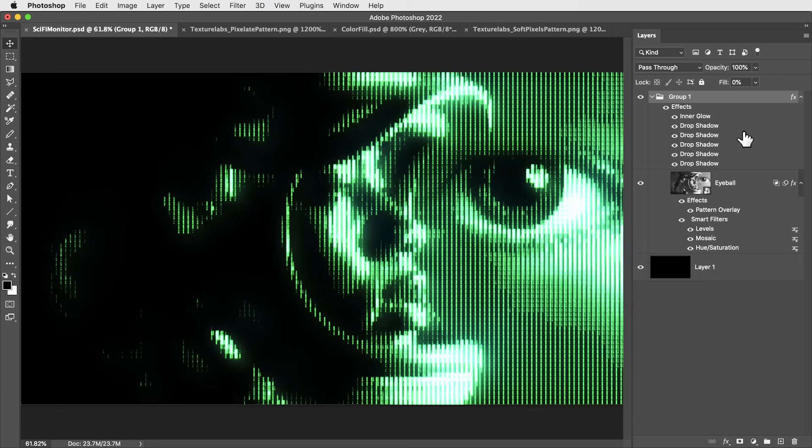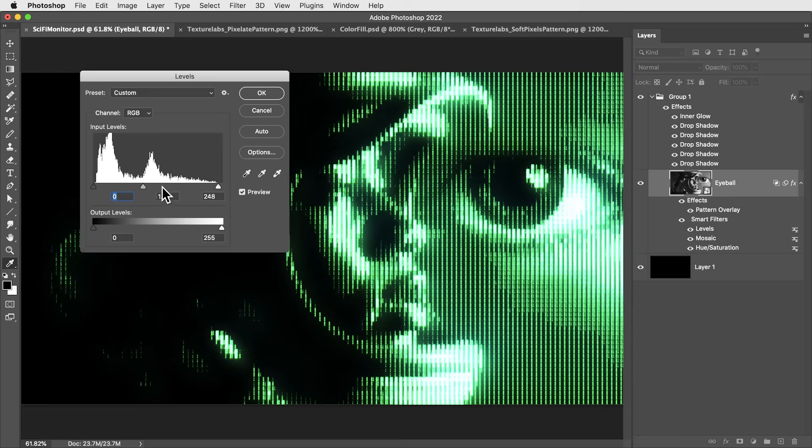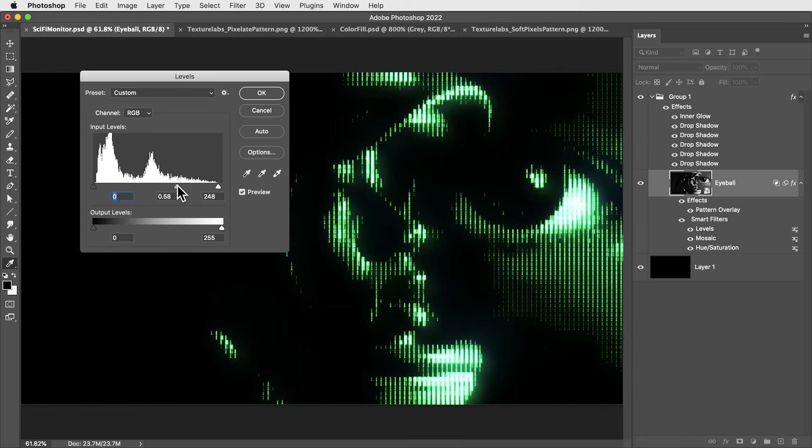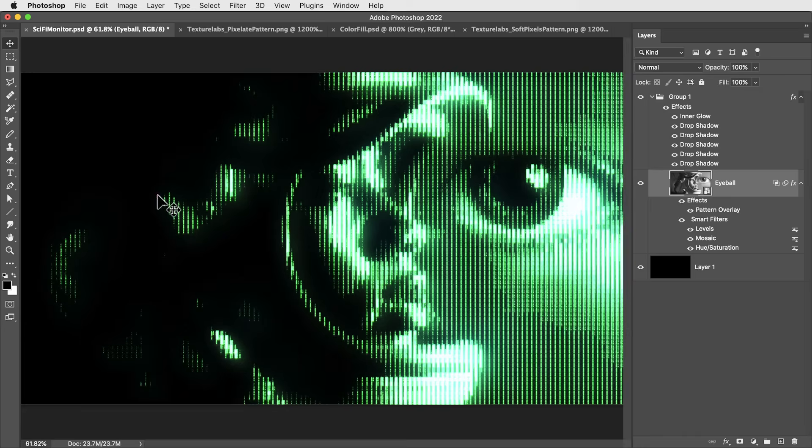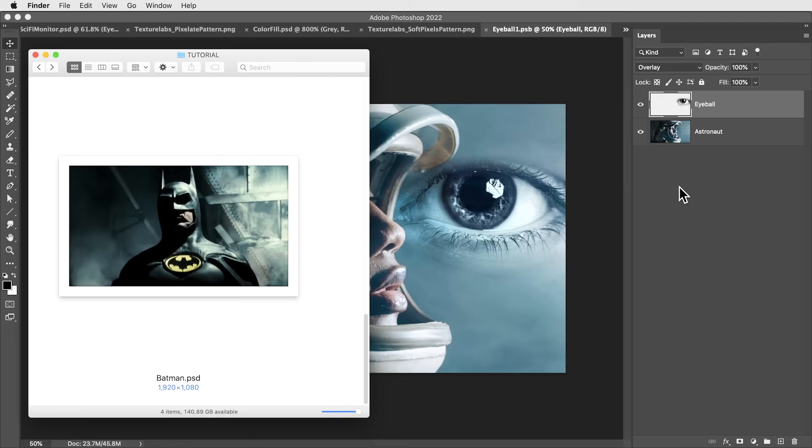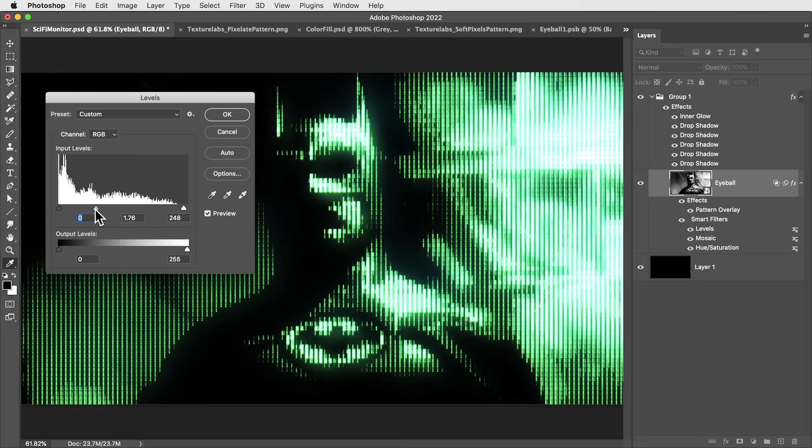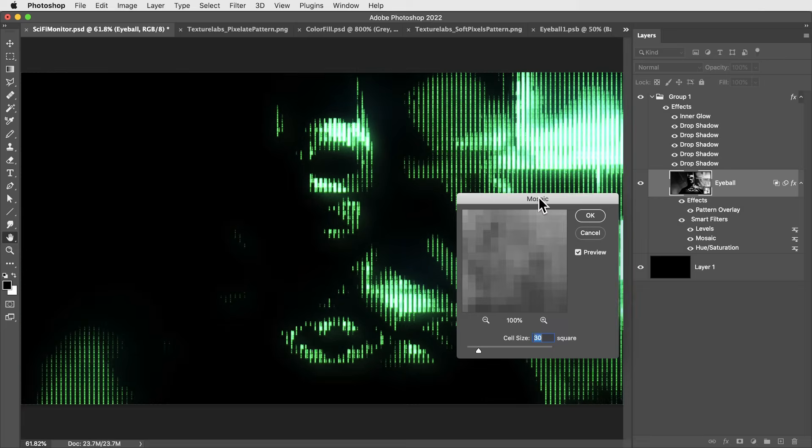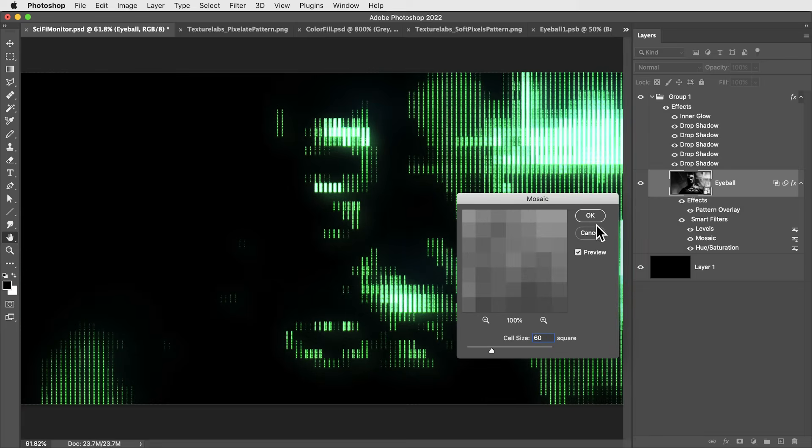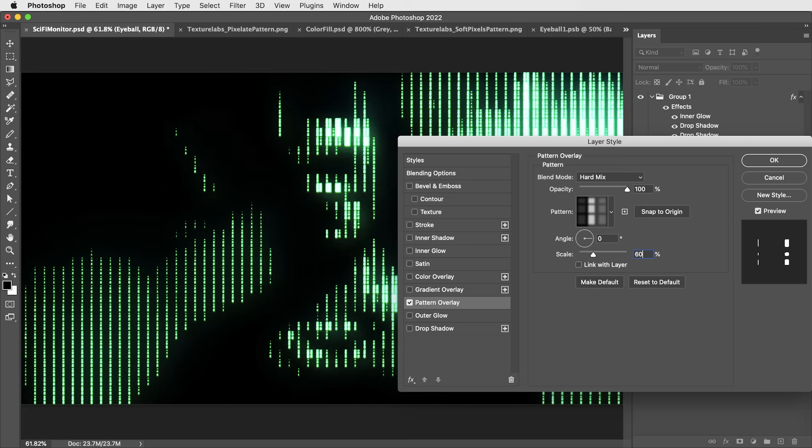Even with all this glow and color, we can still adjust the levels and kind of dial in the brightness or double click the smart object and change the source completely. Experiment with different images, change up the size on the mosaic and the pattern overlay.